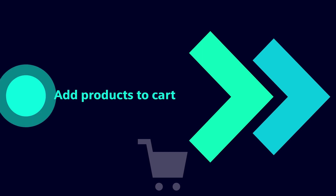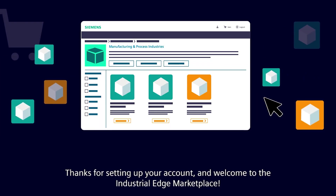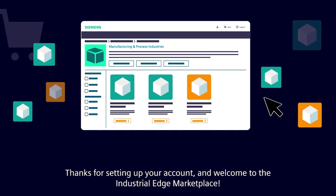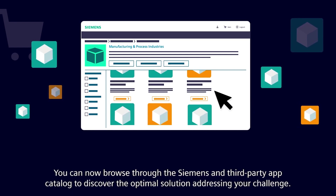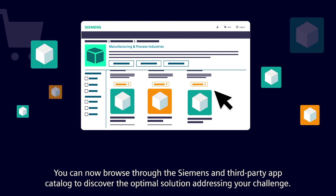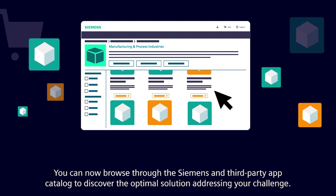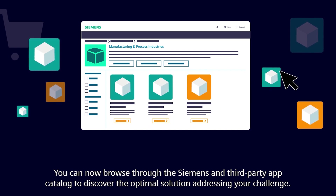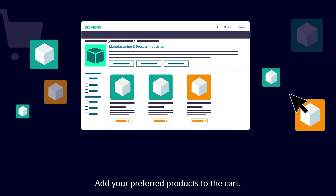Welcome to the Industrial Edge Marketplace. You can now browse through the Siemens and third-party app catalogue to discover the optimal solution addressing your challenge. Add your preferred products to the cart.